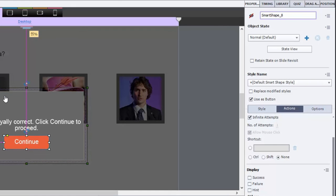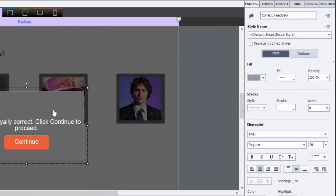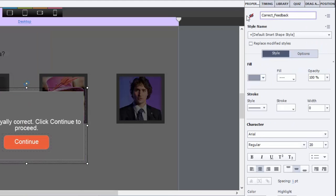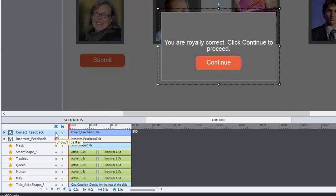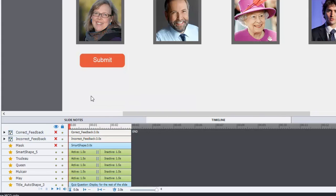Now, these objects by default, whether it's the grouped messages or the mask, they're not visible in output. And that's important because you want to be able to not have these appear on screen until the user has clicked the submit button. Let's go ahead and hide them from our timeline again and take a look at that submit advanced action just so you can see how that works as well.